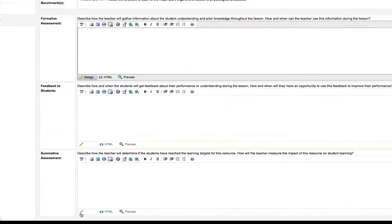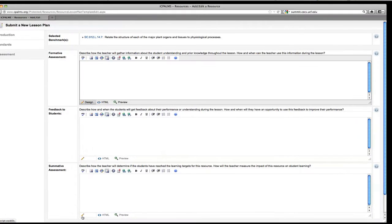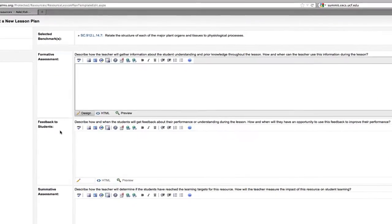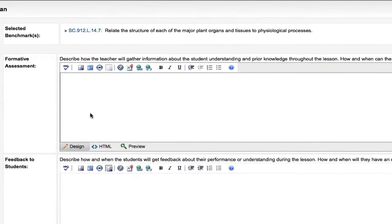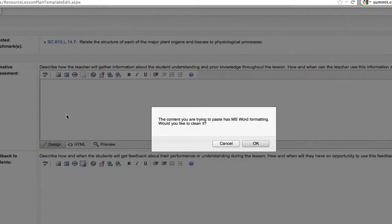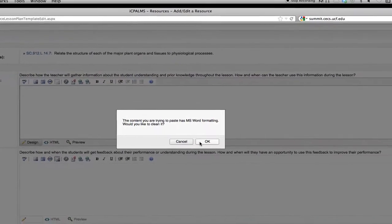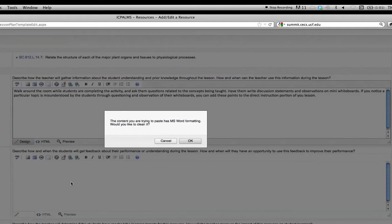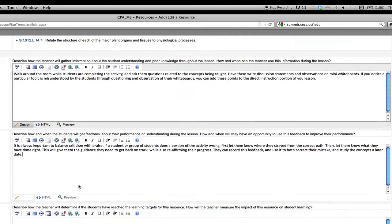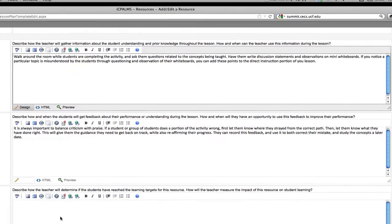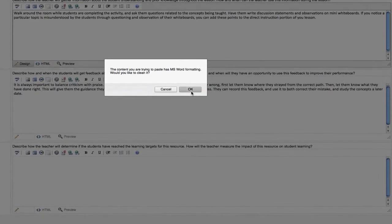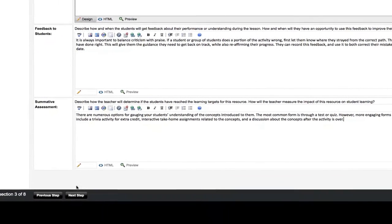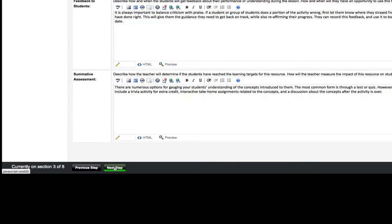On the next page you will need to add formative assessments, feedback to students, and summative assignments related to your lesson plan or access point. We have added entries associated with our sample lesson plan for SC.912.L.14.7 for your reference. If you are transferring data from a Word file, a screen will pop up on the browser screen that says the text needs formatting. Click OK to continue. You may pause this video if you need time to read our sample entries. When you are done filling the required fields, click the Next Step button at the bottom of the screen.